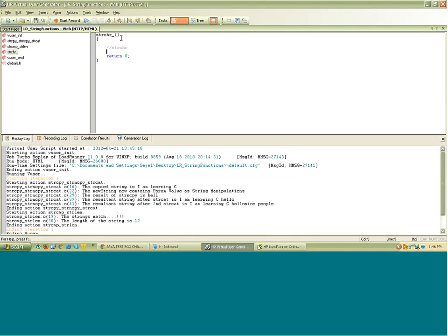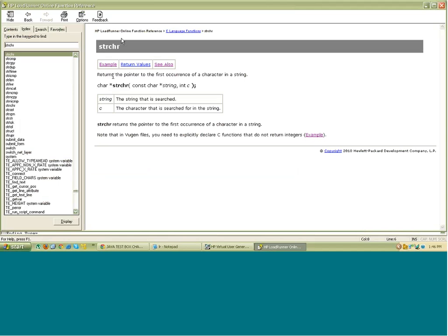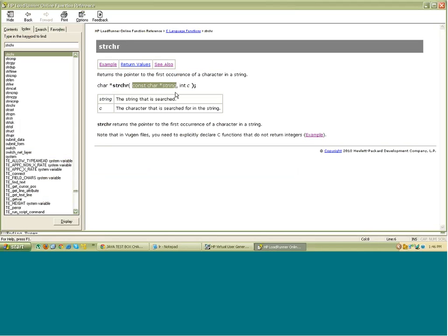what it does is it will find the first occurrence of a character that you provide. Let's get to the help of this function. It returns the pointer to the first occurrence of a character in a string. So whatever the string is, this is the constant string and this is the first occurrence of the character. C is the character here.